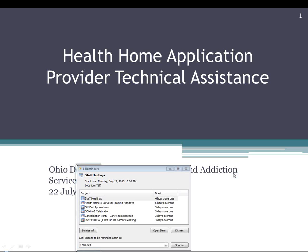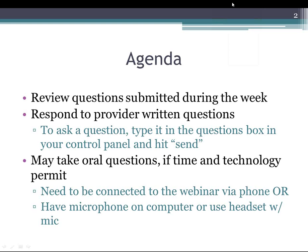Good afternoon, everybody. This is Janelle Pekineau with the UHA Department of Mental Health and Addiction Services, here for the technical assistance on the health home application. Also joining me today is Rob Nugent. As before, we're going to review questions that have been submitted during the week. If people want to submit any questions during the webinar, you have an audience question box on your control panel. Type your question in there and hit send and we'll be able to read the question and hopefully give you an answer.